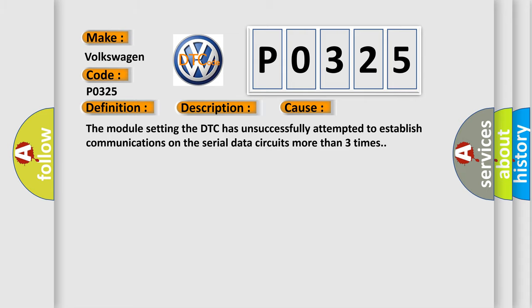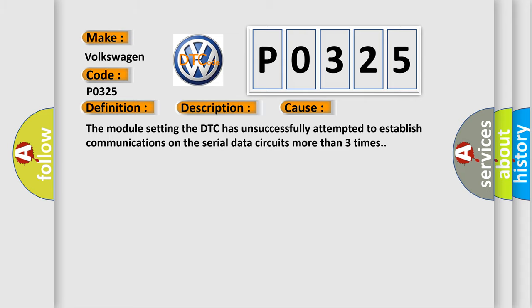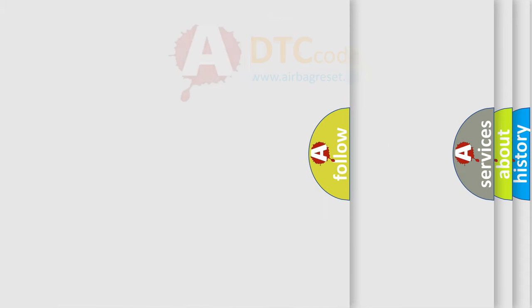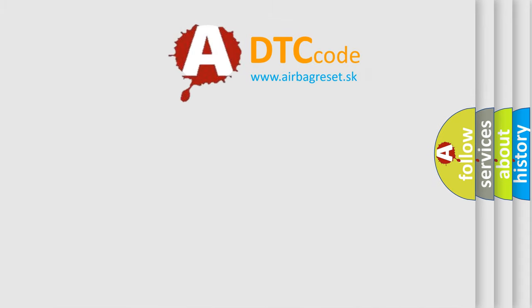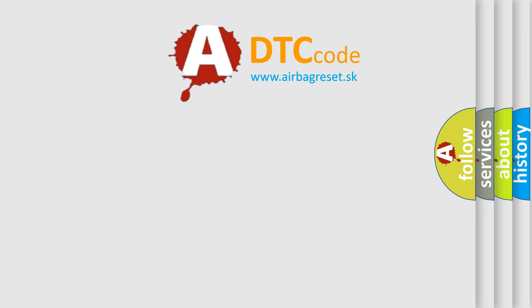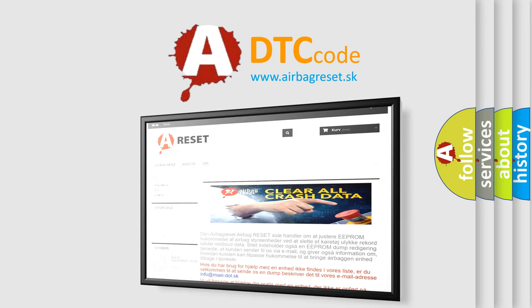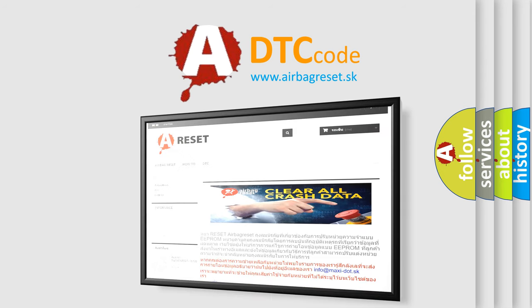The Airbag Reset website aims to provide information in 52 languages. Thank you for your attention and stay tuned for the next video.